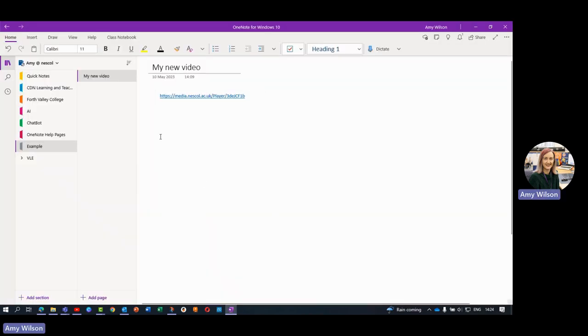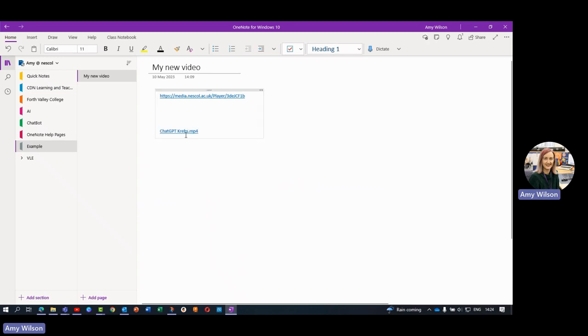And then in OneNote, I'm just going to paste that link in there, and that will give my lecturer the option to click on that link and view that video.